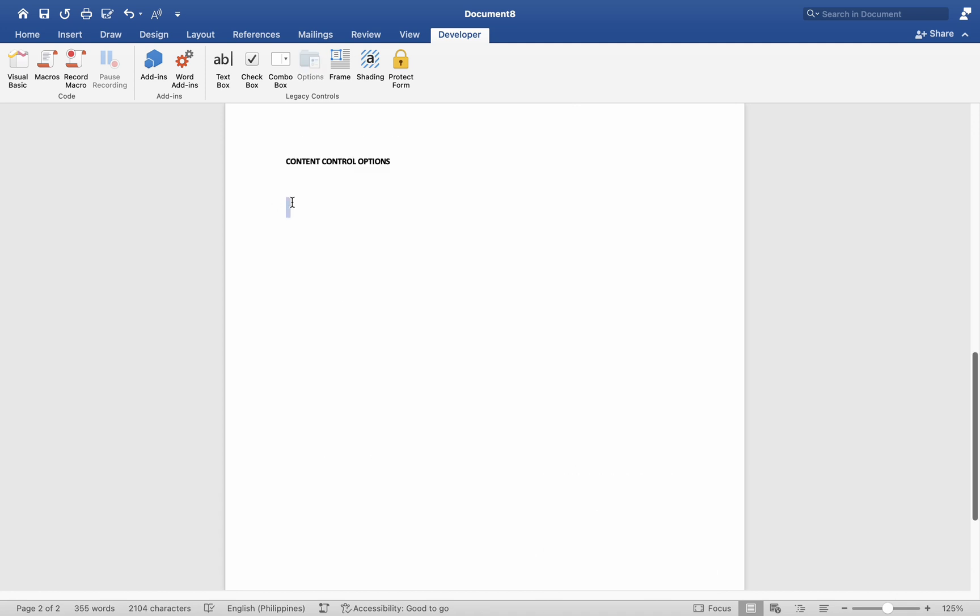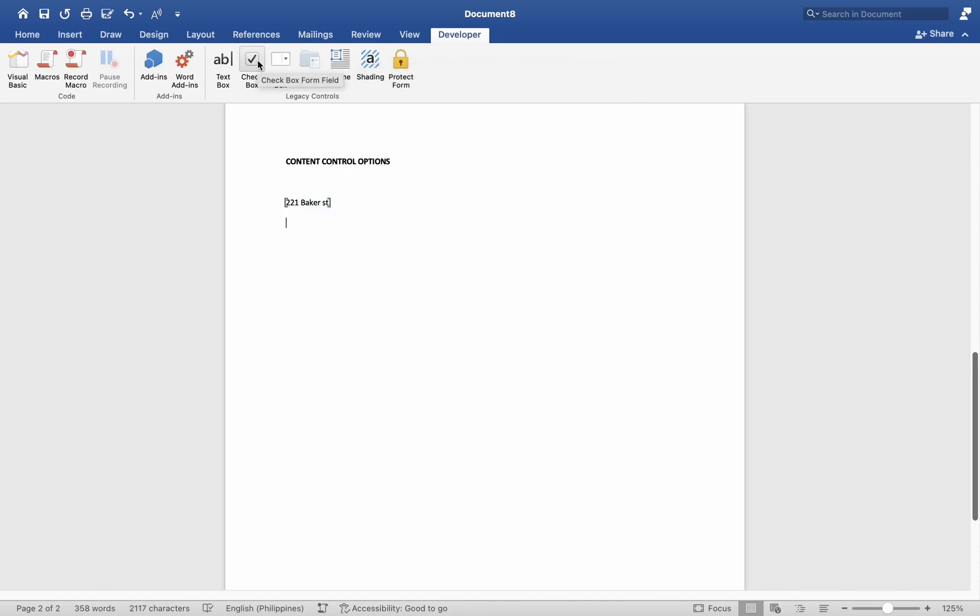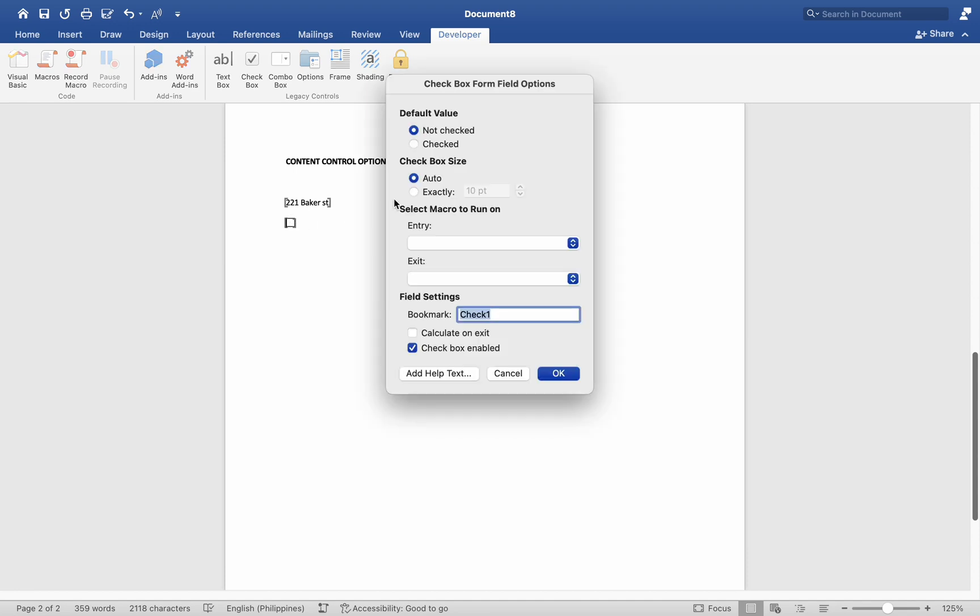Here are the types of content controls you can use. Text box control allows users to enter text, useful for fields like name, address, or comments. Check box control allows users to select or deselect a check box, useful for yes-no questions or checklist items.